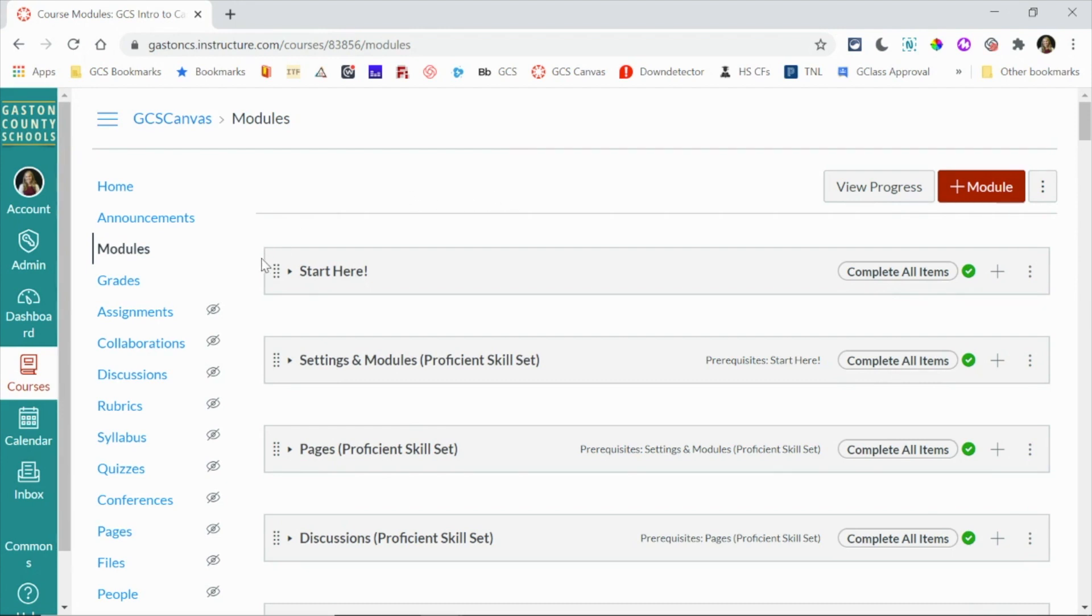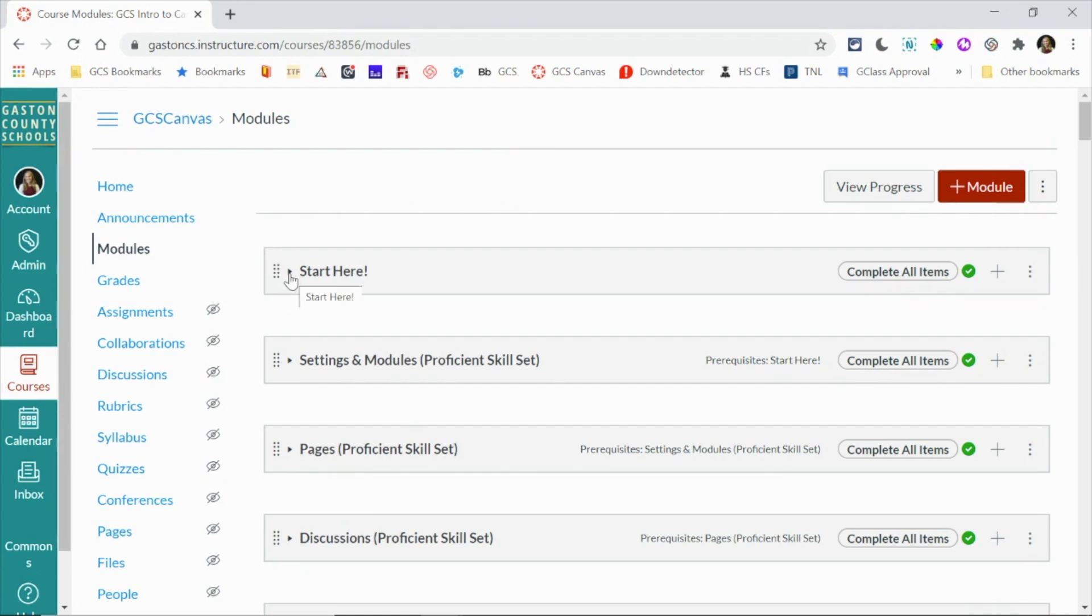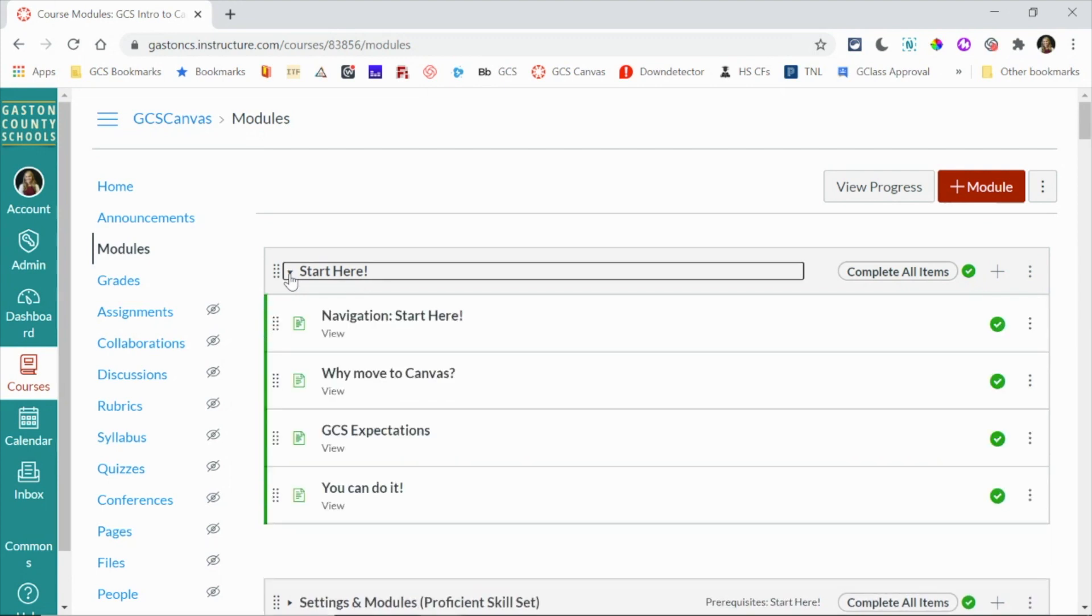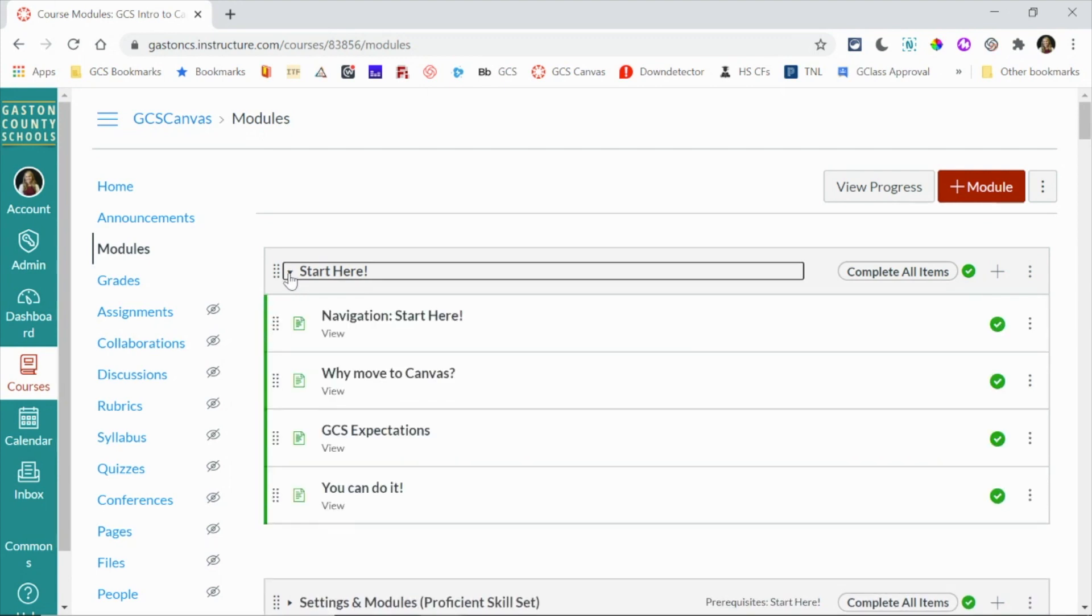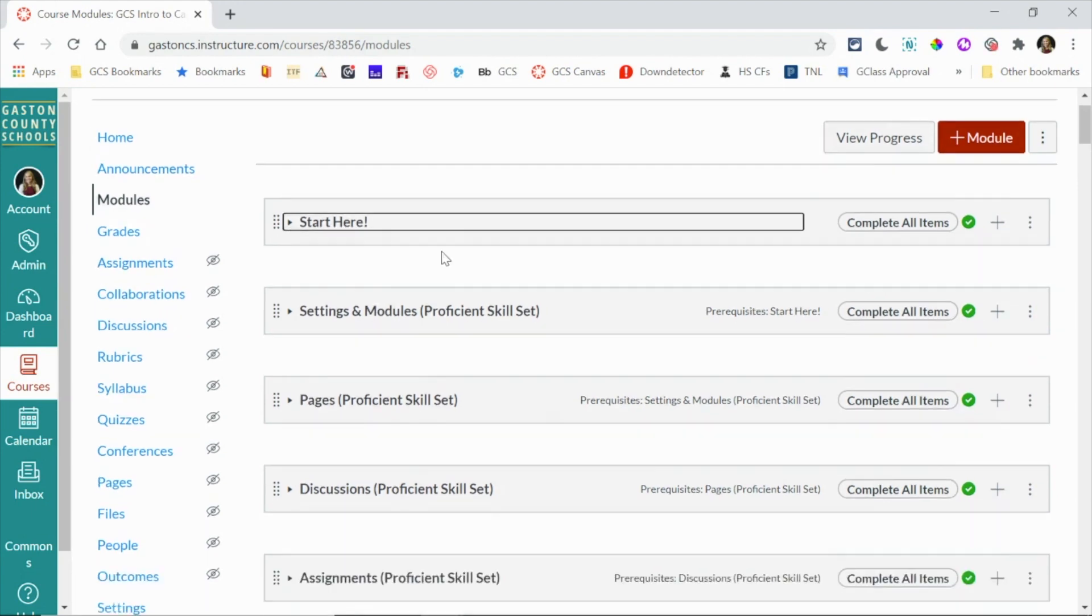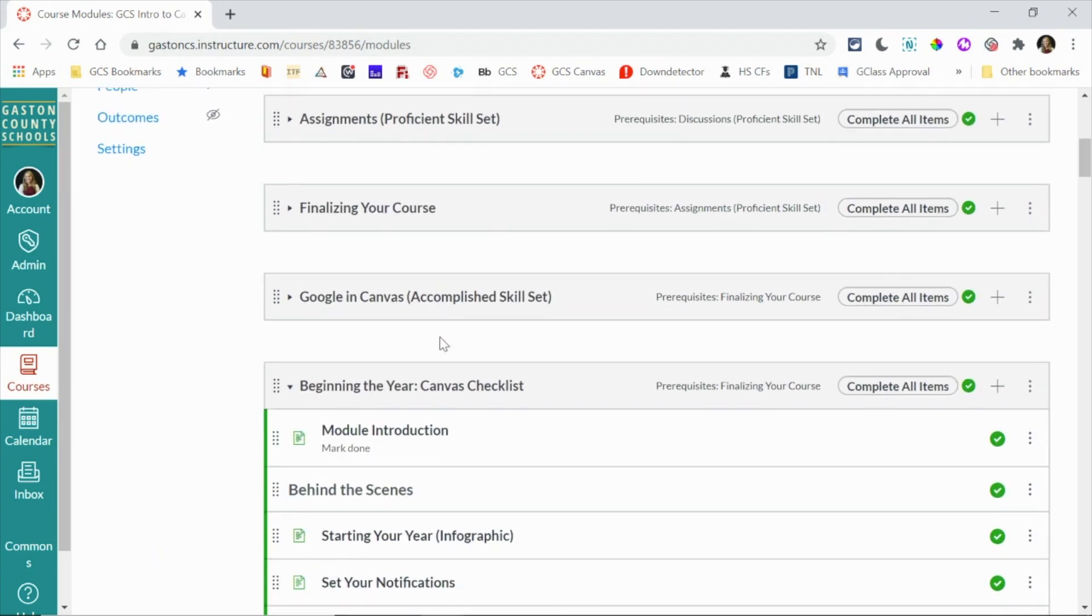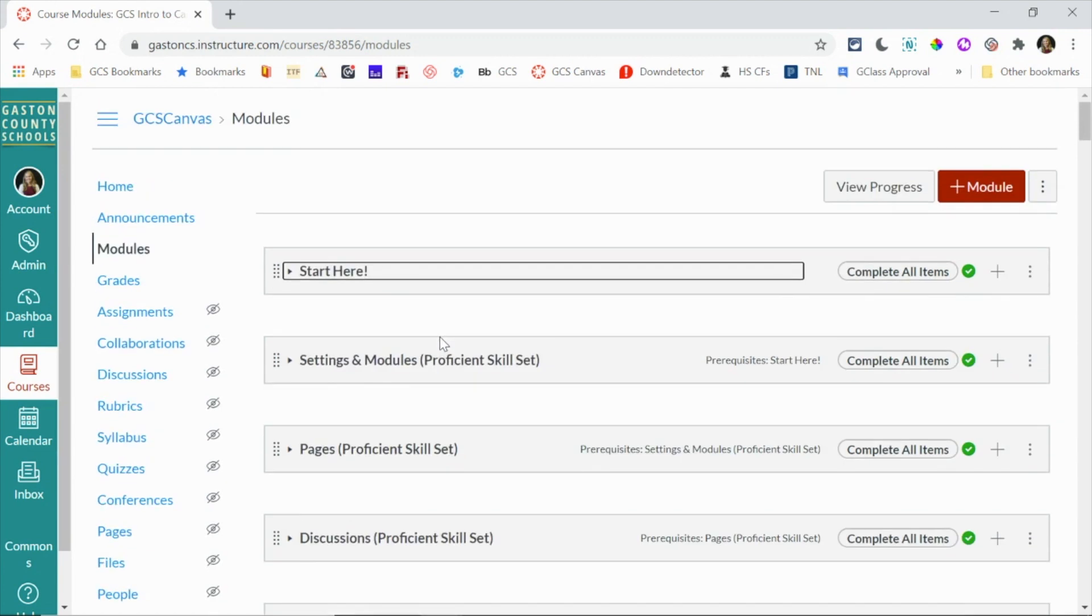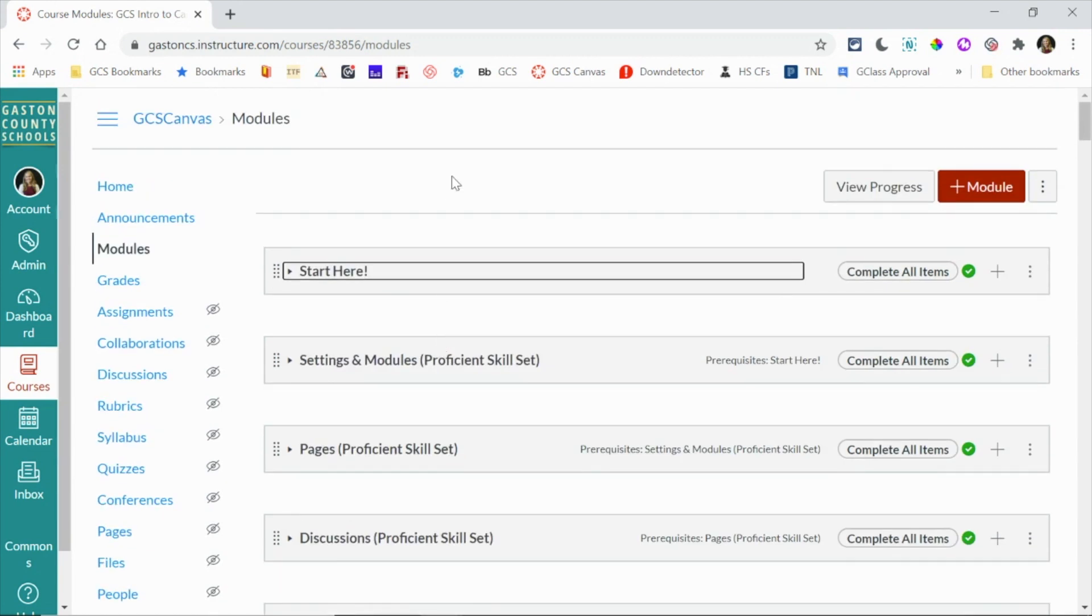Now one thing that you may not know is you can condense modules by using the little drop-down arrow beside the module title. So once you start getting a good number of modules in your course, you may want to do that just to make it a little easier to scroll to the current module.